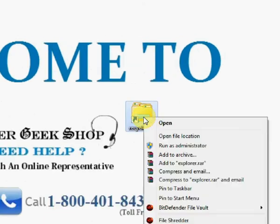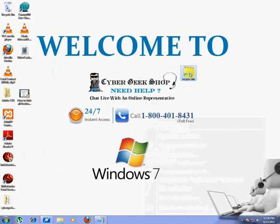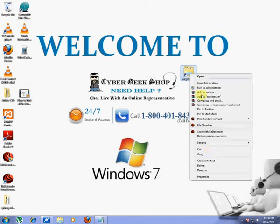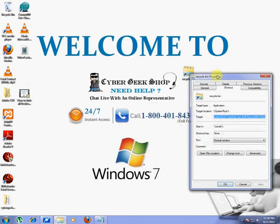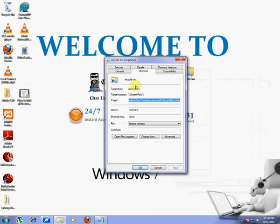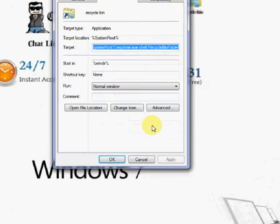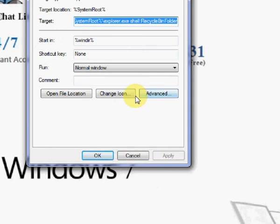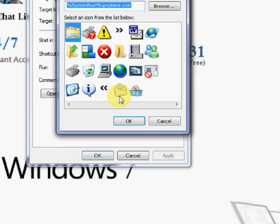Right click on new recycle bin shortcut icon and then click properties option. Then click change icon button in the properties window of the recycle bin.